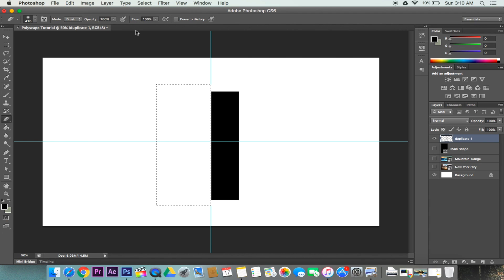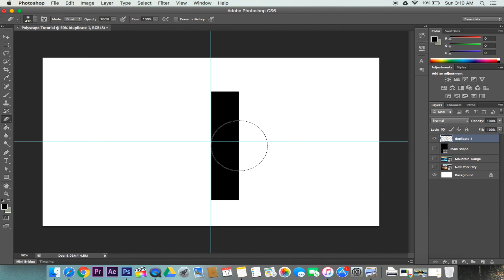And we can go ahead and click Command D, which deselects everything. So now we have the sub-shape that we want.